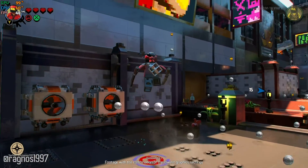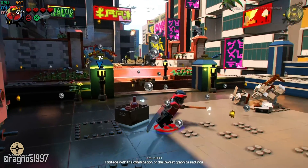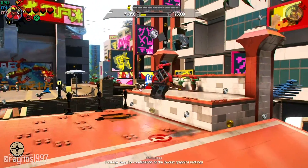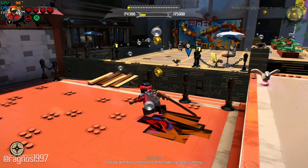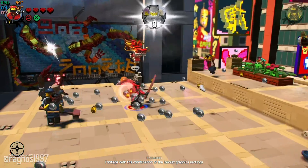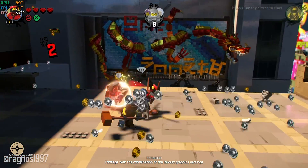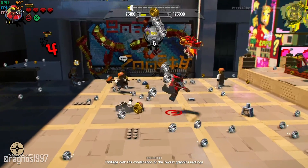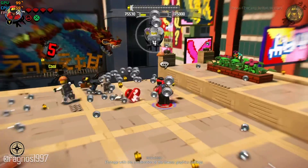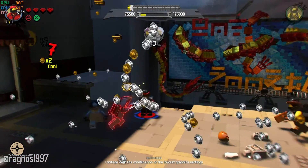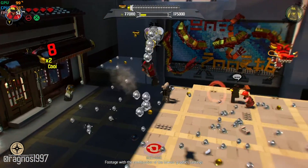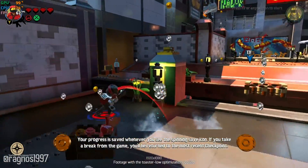The LEGO Ninjago Movie video game is the last LEGO game I'll be covering on the channel for a while. There are a ton of these games, and I'll be working on them every now and then in order to cover as many LEGO games as I can. For now, I will stop with the LEGO Ninjago Movie video game, and continue sometime soon with more LEGO games. In today's video, I will be showing you how to improve the performance of the LEGO Ninjago Movie video game. Let's get to it.